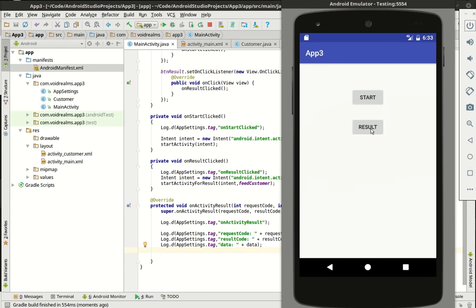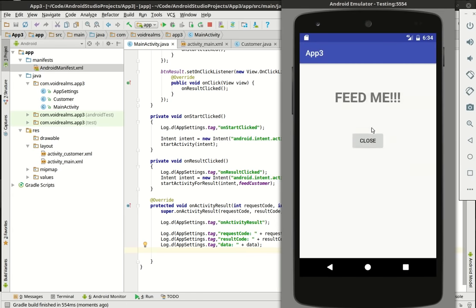We're going to run our app and click result to crash this thing. Are you ready? Three, two...